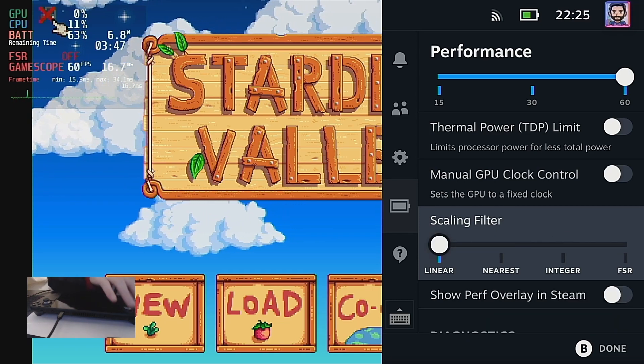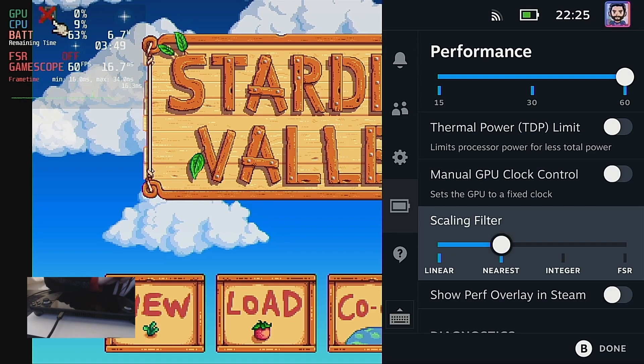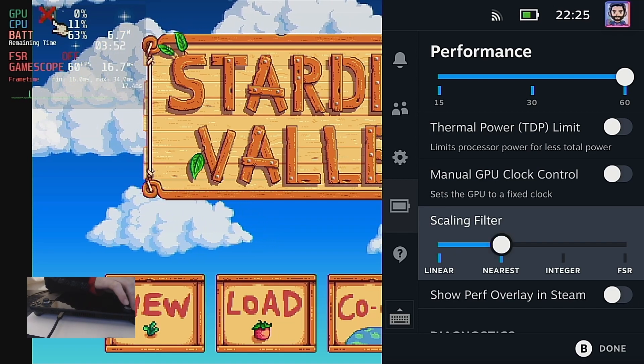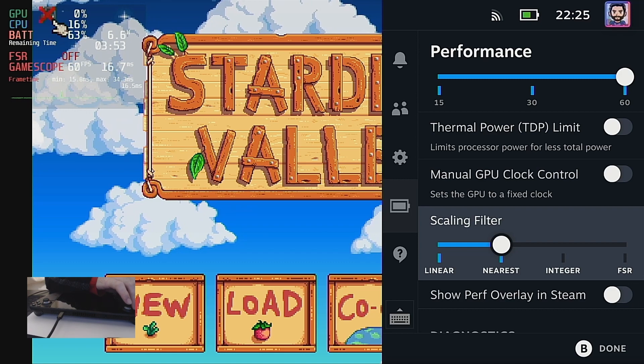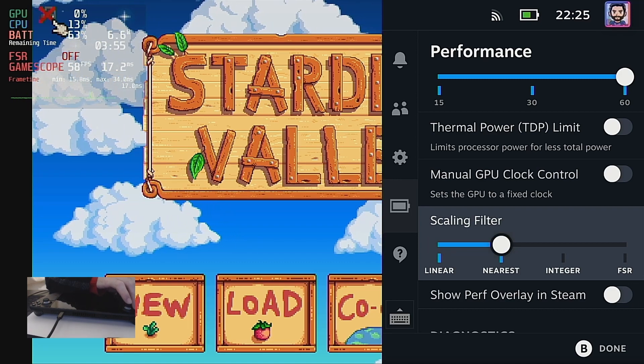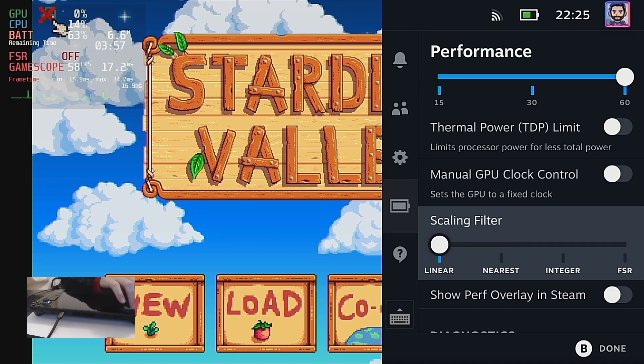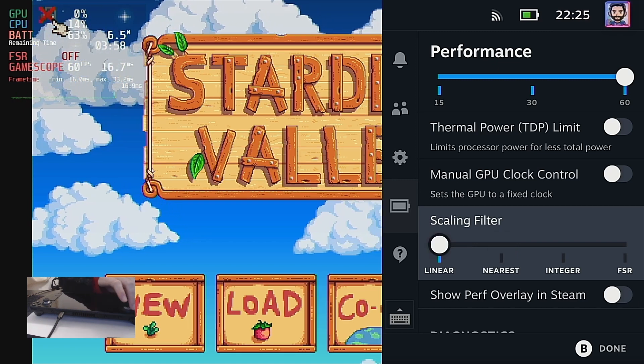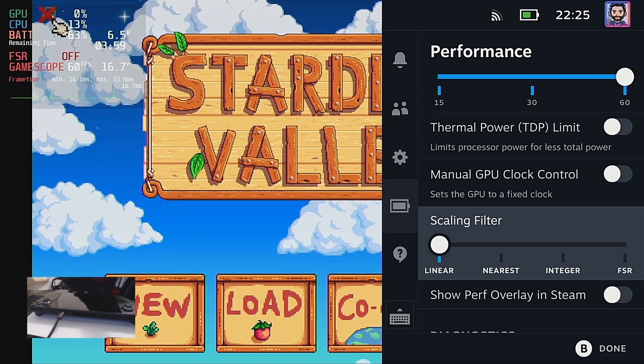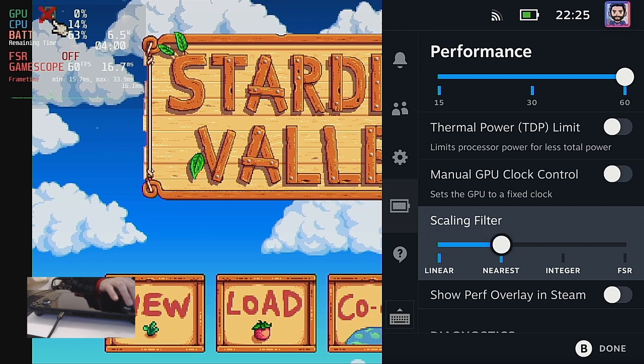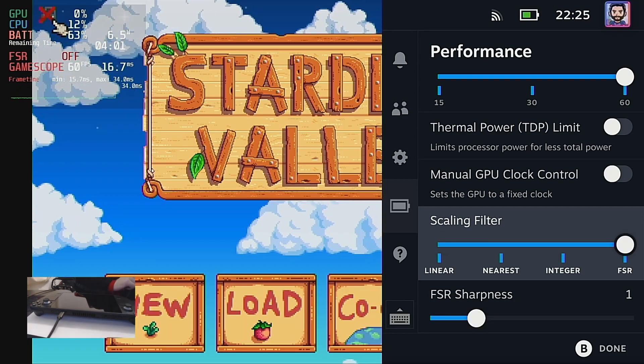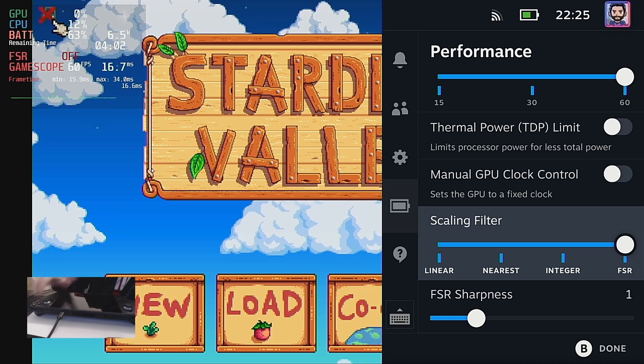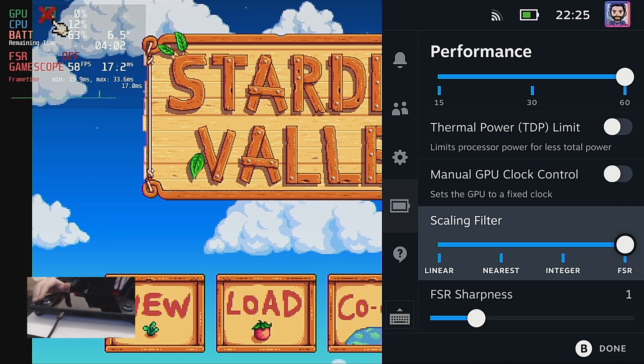But you can also choose nearest, which on some video games maybe like this one specifically, it might actually look a little bit sharper. But in other games it usually doesn't look very nice. So you should keep it on linear or FSR, which will increase a little bit the sharpness.